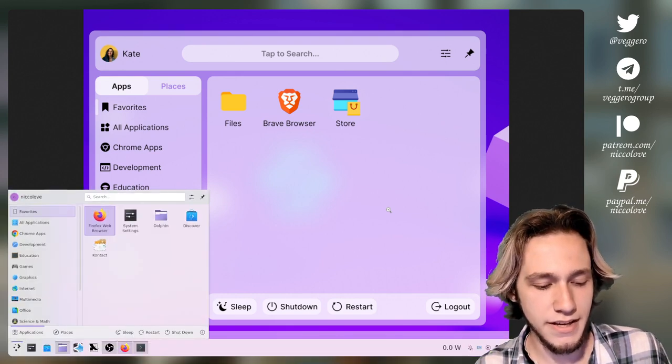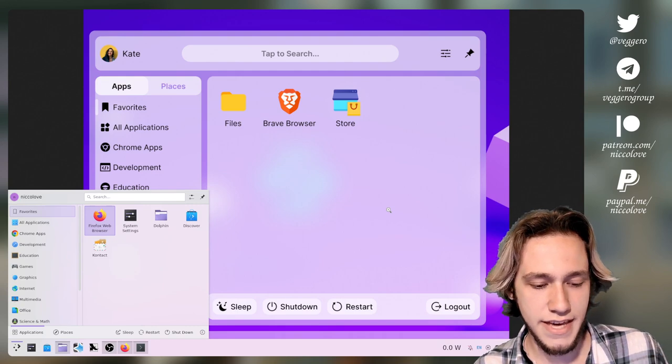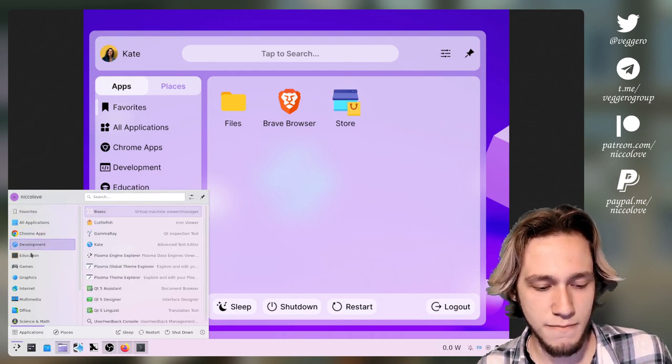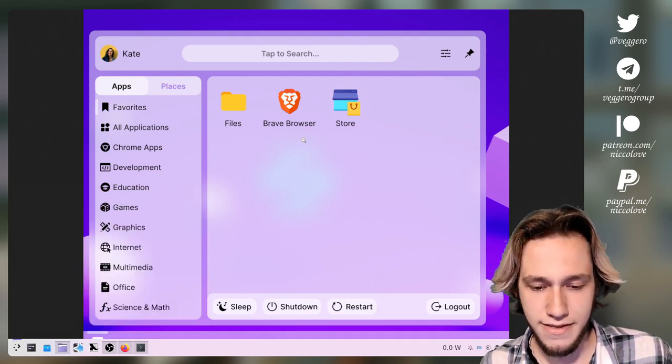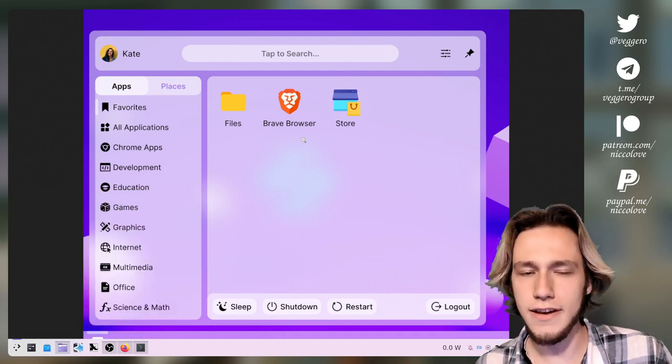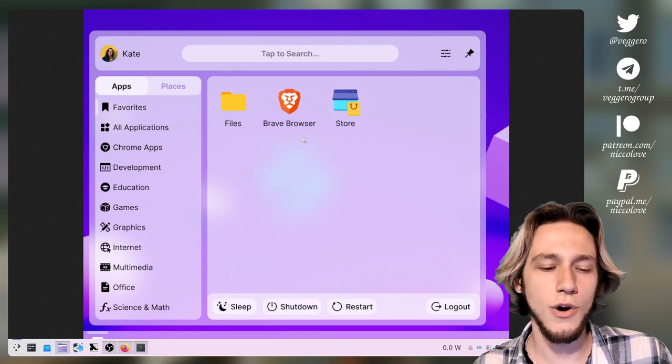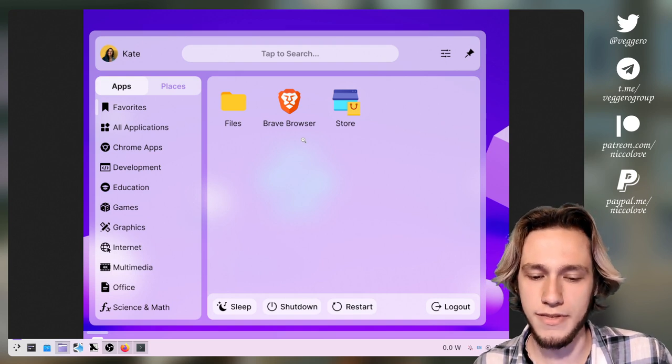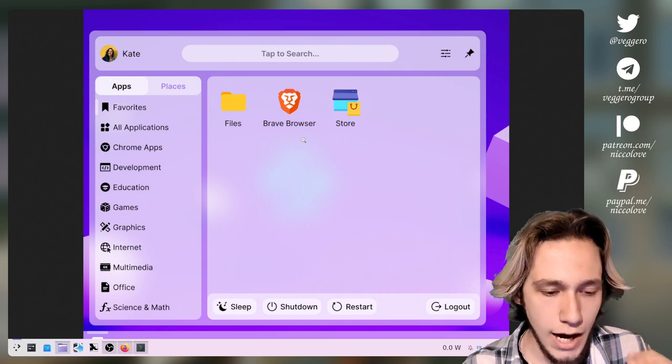So how do you make this become this? Well, it's thanks to how powerful plasma themes are.